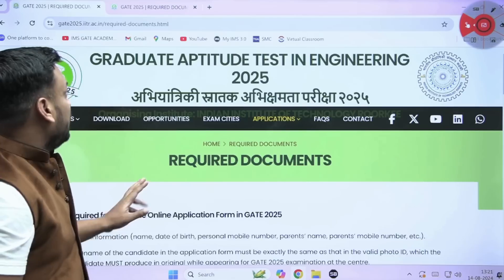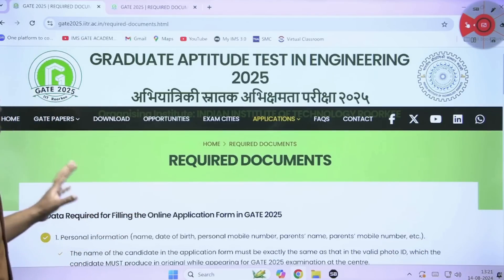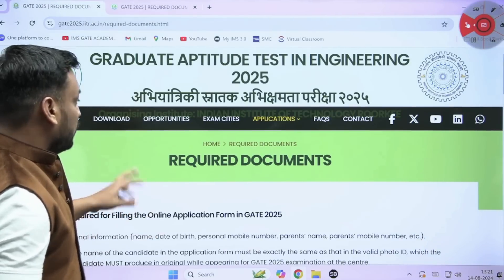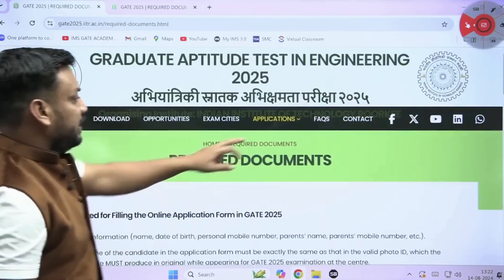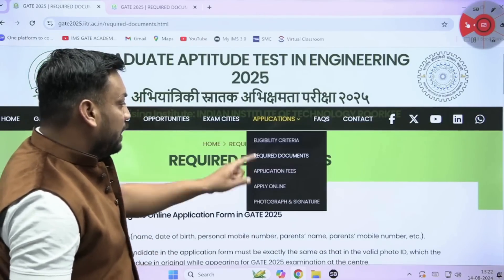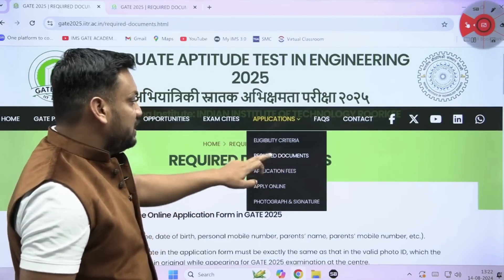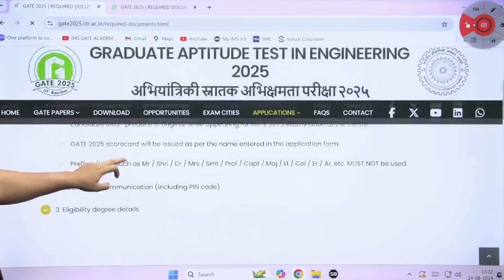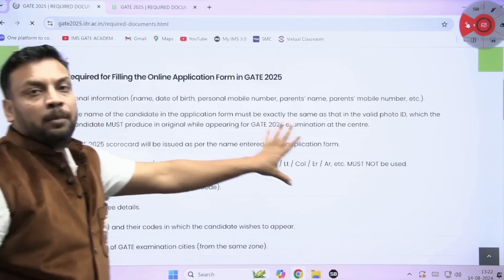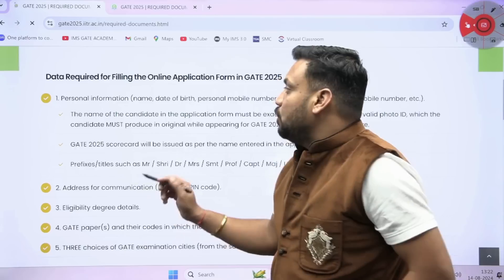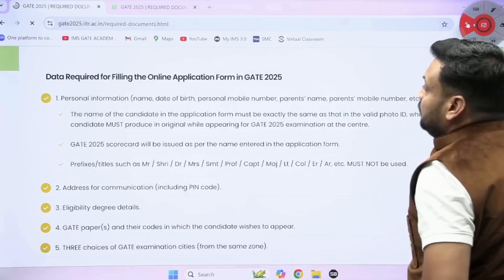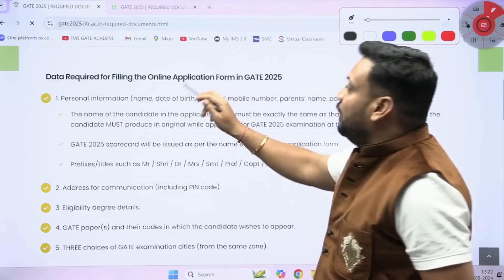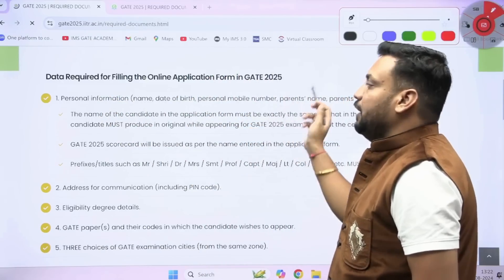When you go to the official website of GATE 25 by IIT Roorkee, in the application section, they have attached a required documents section. When you click there, you need to read all the pointers. First of all, you should make sure about the data required for filling the online application form for GATE 25.